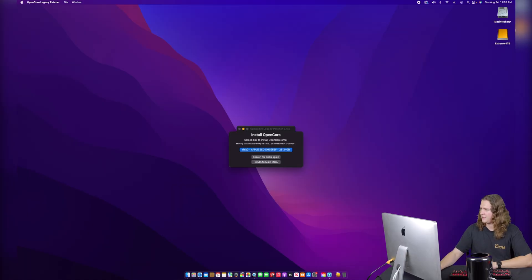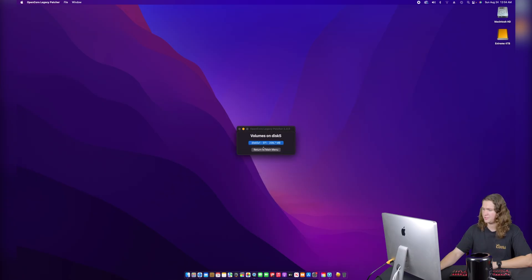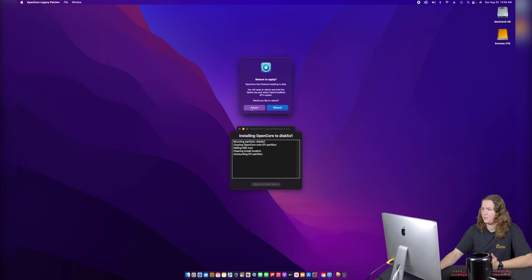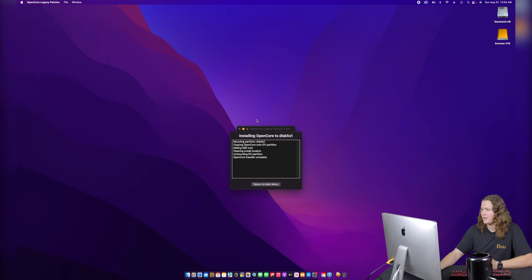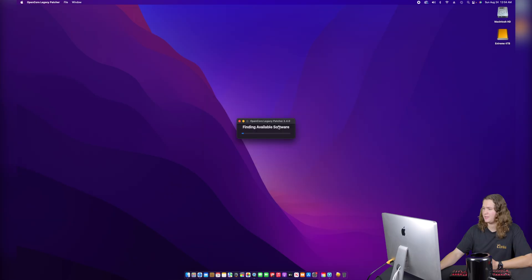I'm going to go ahead and plug that into the back of the Mac Pro. Once it appears on the desktop, we're going to search for disks again and install it on the Extreme SSD here. Now that we've got that part installed on this SSD, it's asking us to reboot. We're not going to do that right now because I actually need to create a macOS installer, so we're going to go ahead and download an installer from OpenCore.